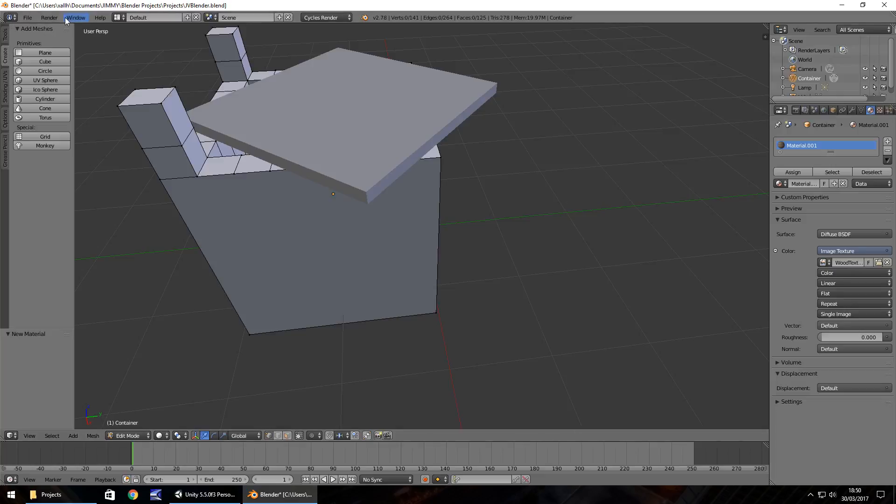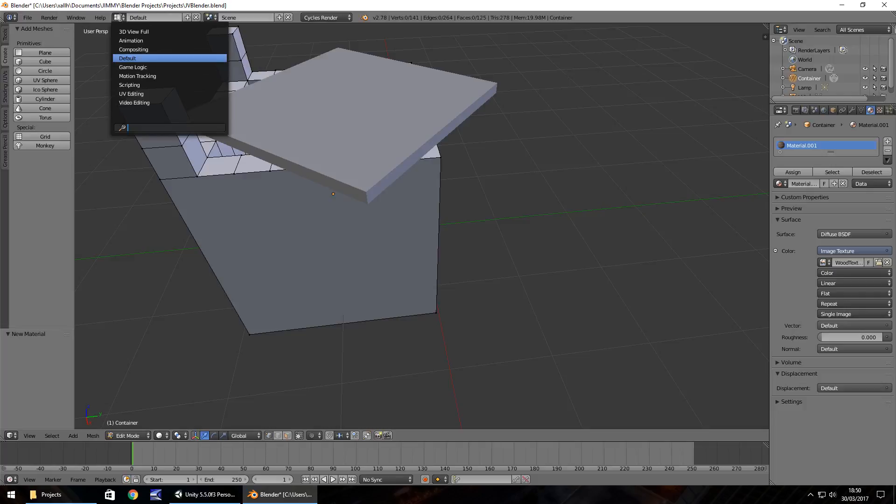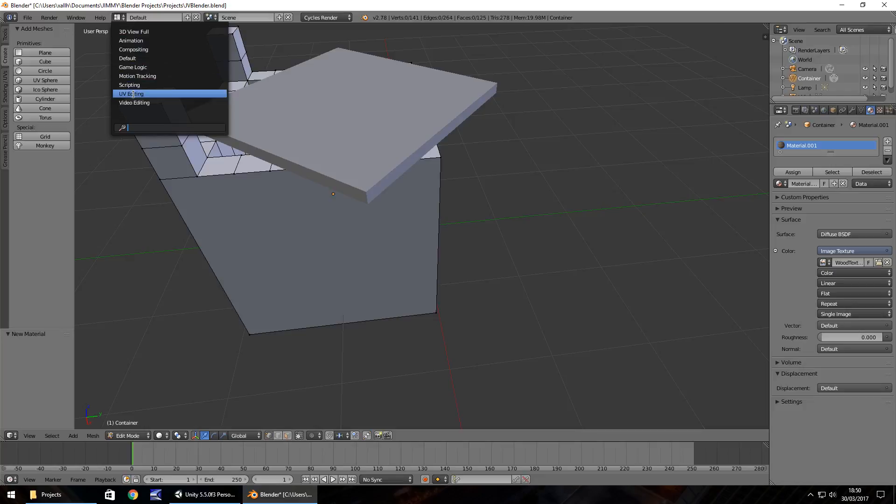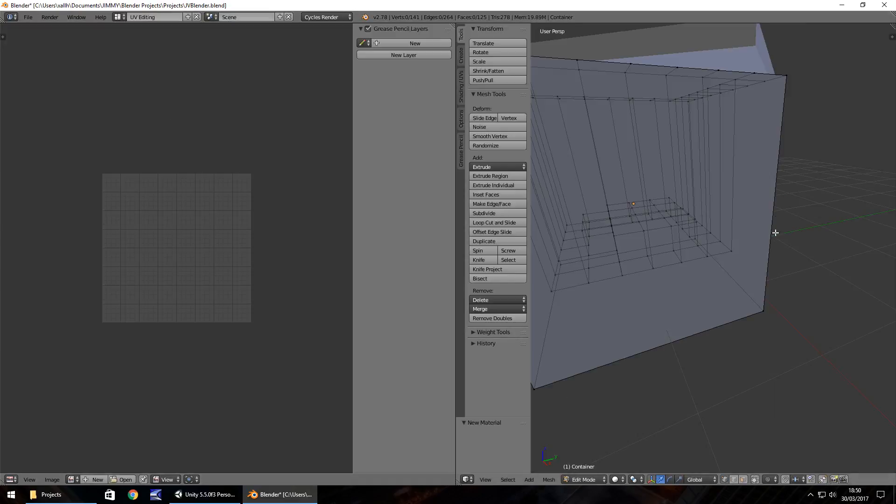Up here in the info panel where it says default, the little option next to it should drop down and you'll be able to see a little list. That default represents the default view of what we have right now. Let's go on to UV editing and you'll notice it changes. Perfect.